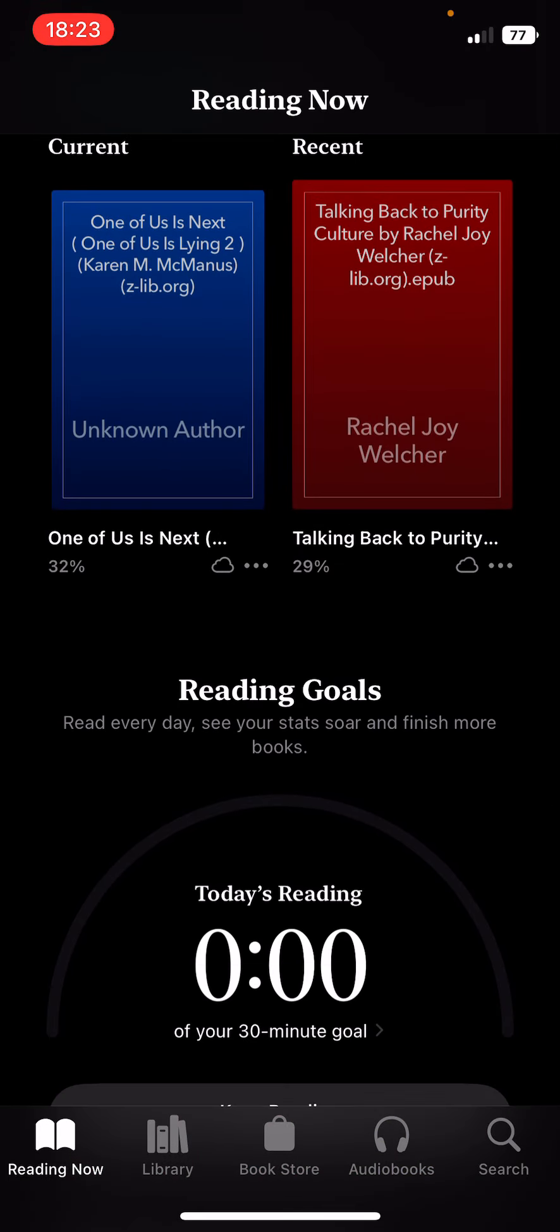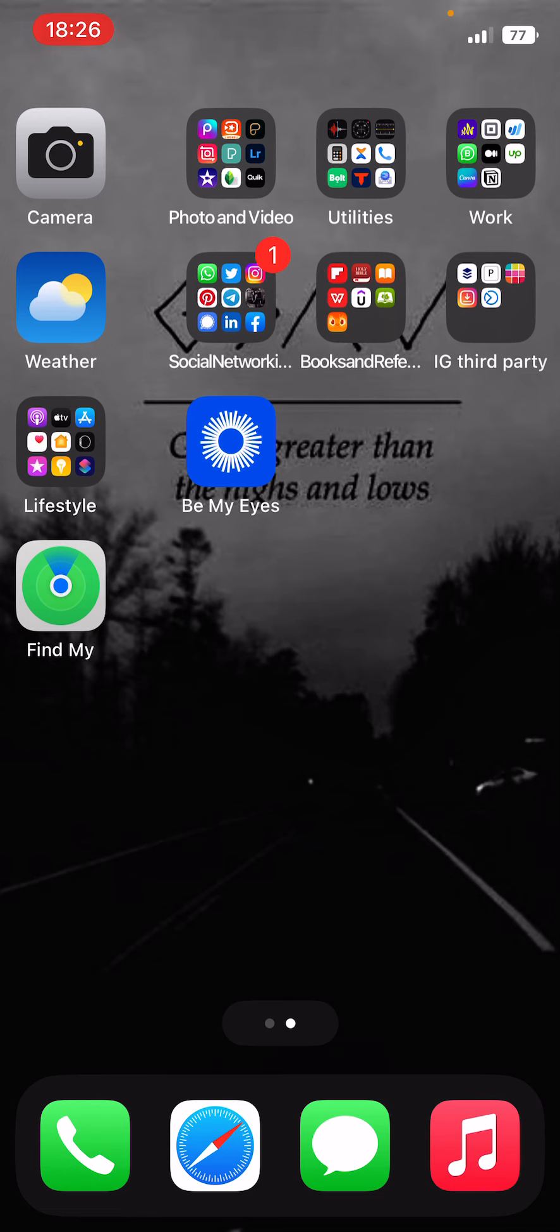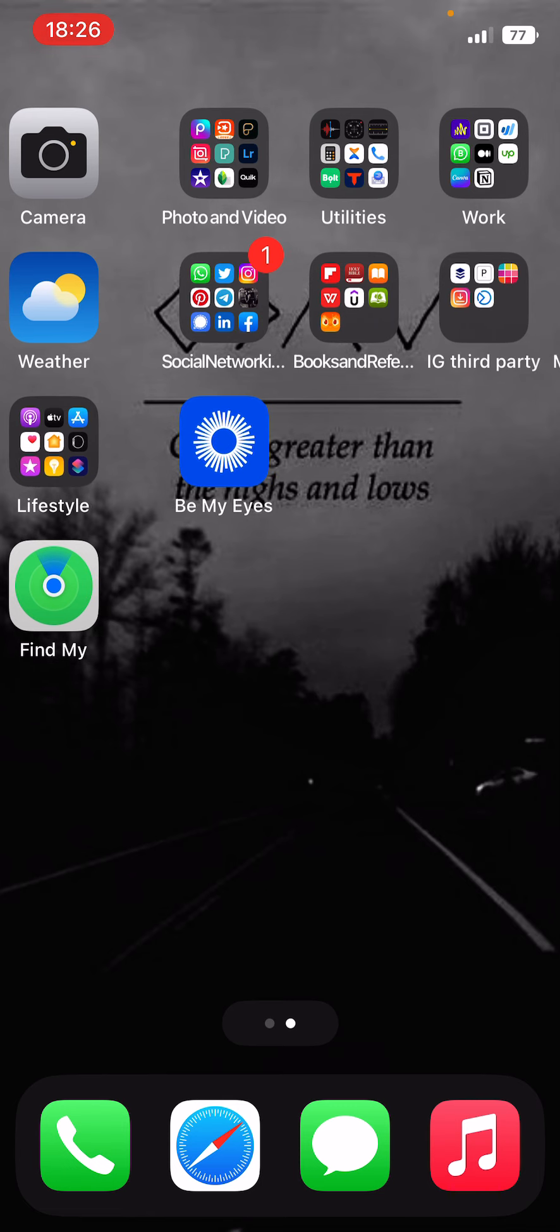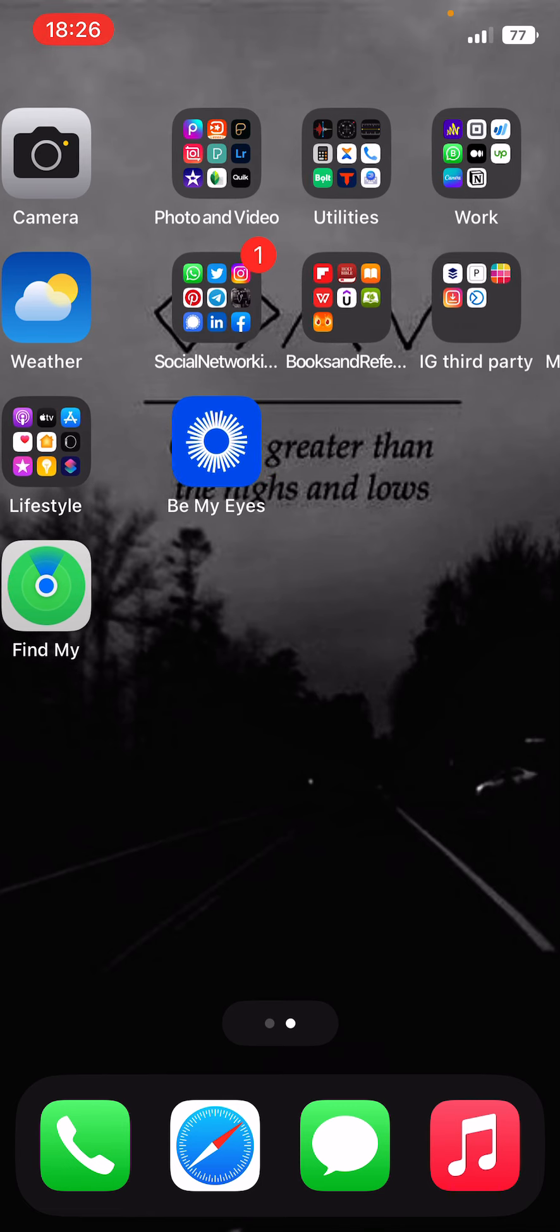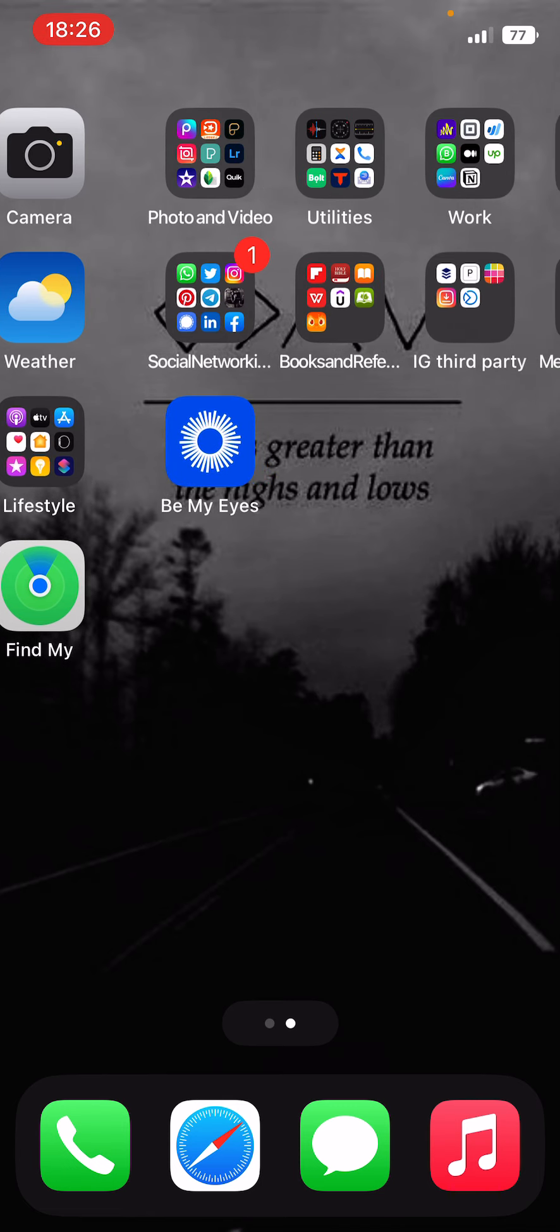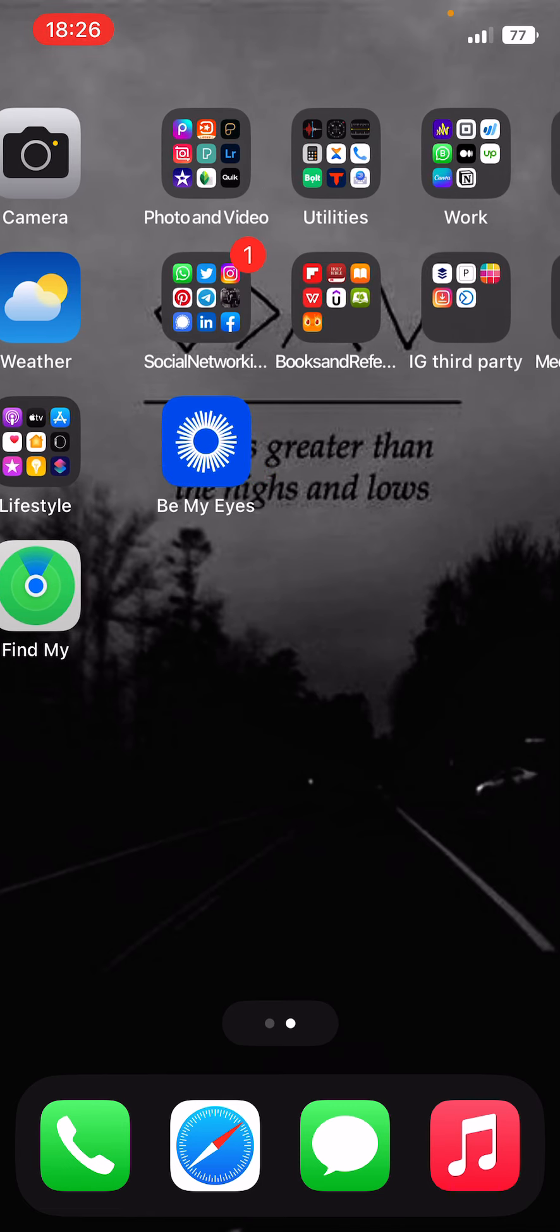I think this is the last... oh okay, yes that's the last folder. So I have... before I go, Be My Eyes. I have my phone icon, Safari, Messaging and Music.